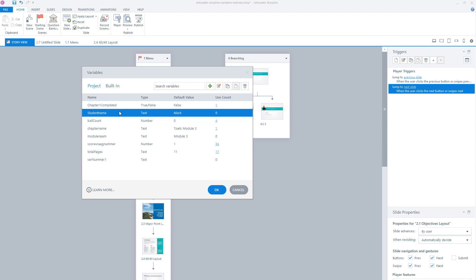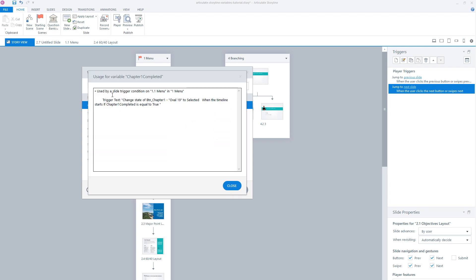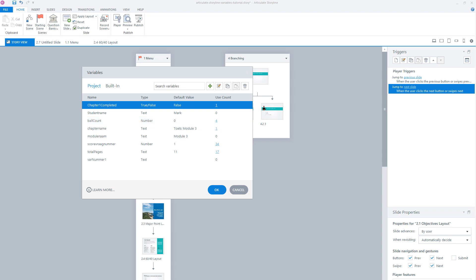You'll see that the variable we just created is now among all the other project variables. In this overview you'll see four columns: the name of the variable, the type — which is 'text' for the variable we just created — the default value, here 'Mark', and finally a use count showing how often the variable is used in Articulate Storyline. If you click on the number, Storyline shows you an overview of where the variable is used in your project. In this overview you can adjust the name and the default value of the variable, but you can't change the type — so a text variable remains a text variable and cannot be changed to a true-or-false or number variable.